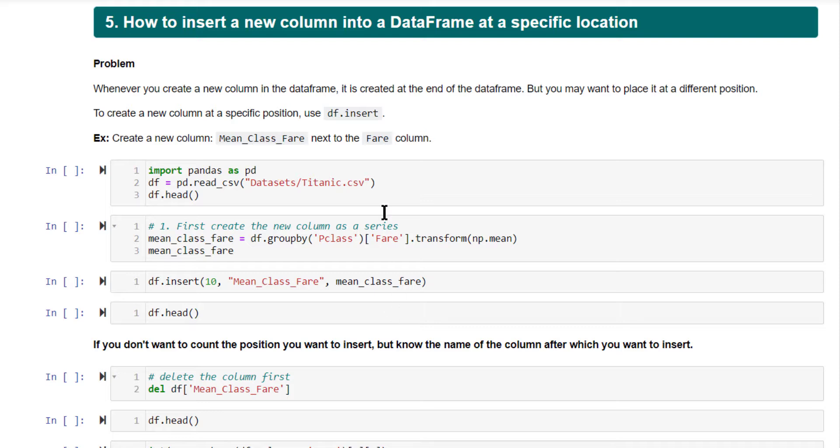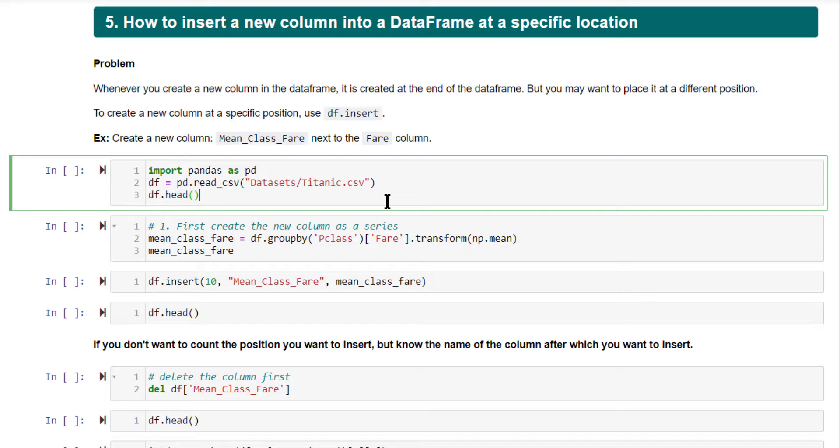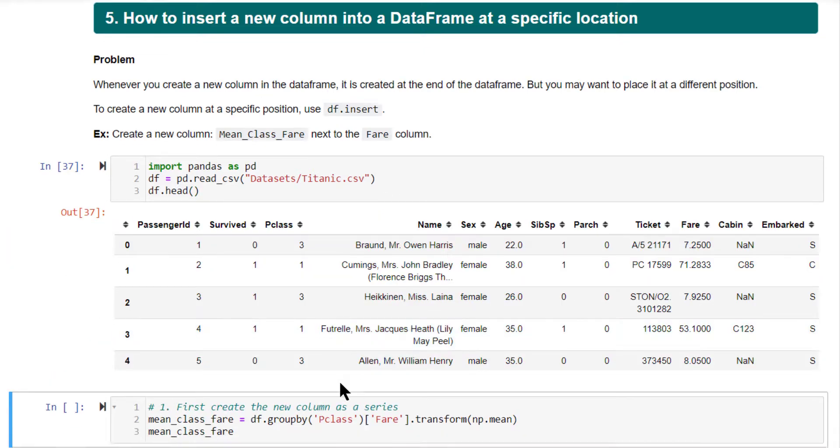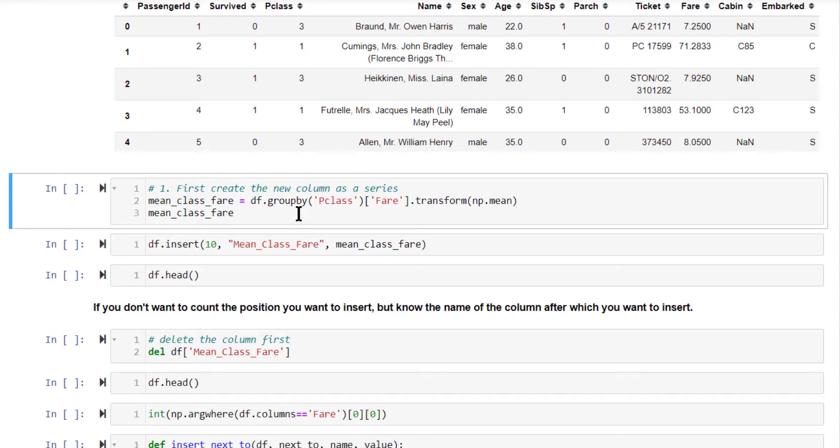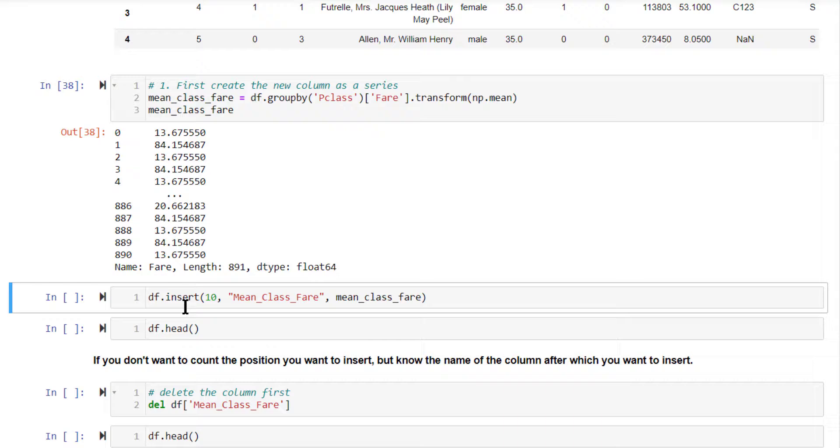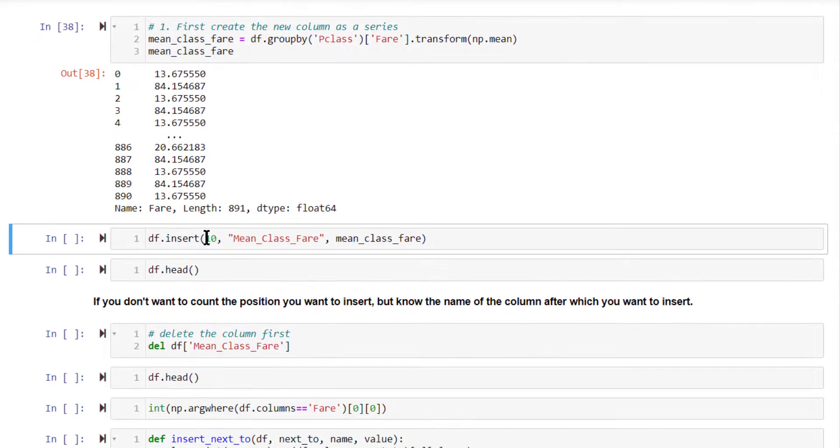Let's see this based on the Titanic dataset. I'm creating a new column called mean_class_fare. I'm using transform to create this column. So first, create the content or the series that you want to insert into the DataFrame, then use the insert method. Tell which position you want this to go in, name of the column and the value of the series itself.